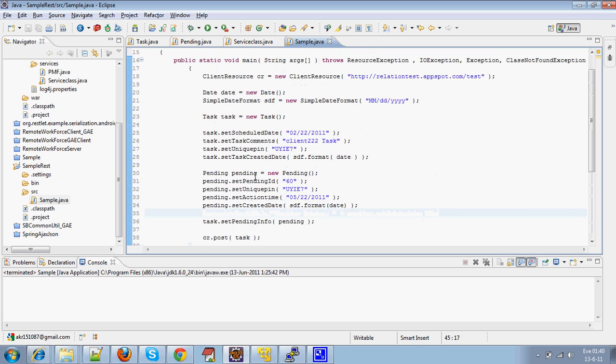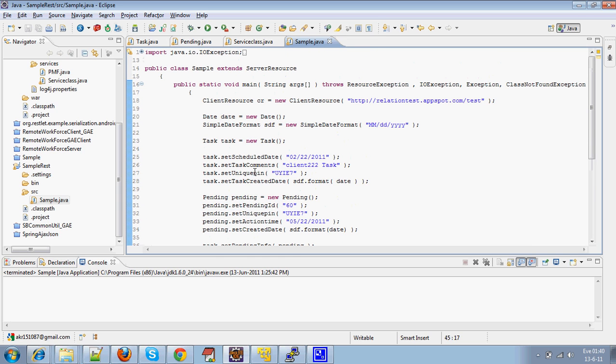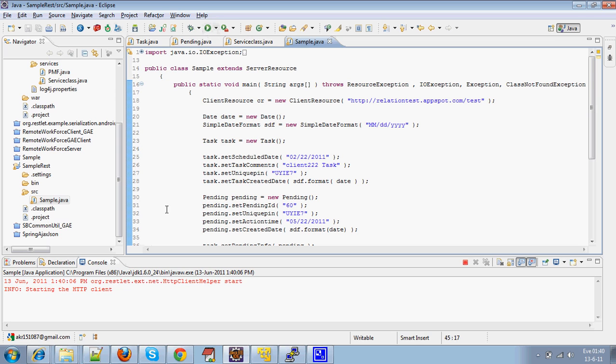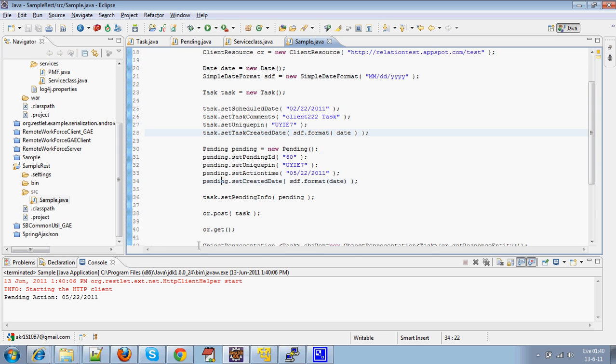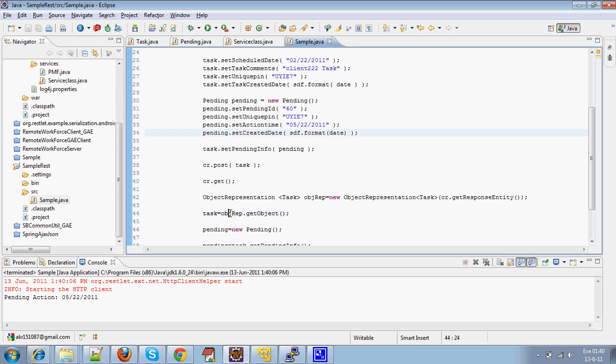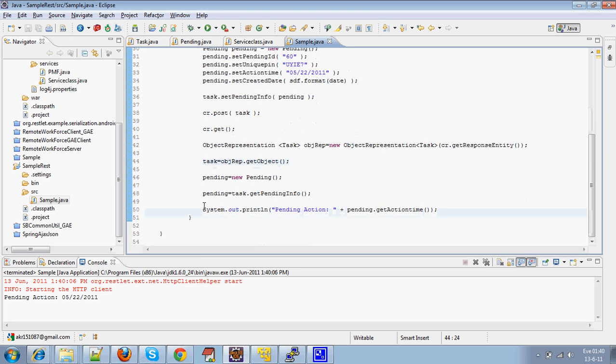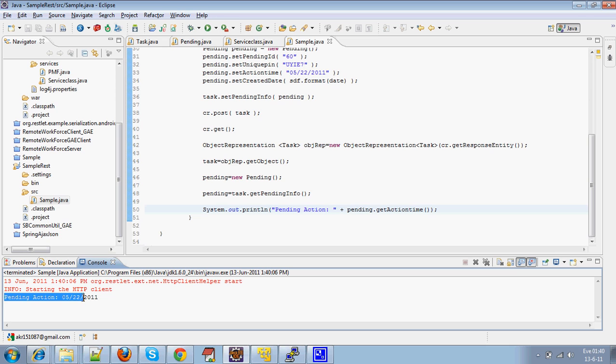Now I am going to execute this application. So, you will see how this will work. Task JDO and Pending JDO has been persisted and I have got the Child object data through Parent. This is the data which I have been trying to fetch.